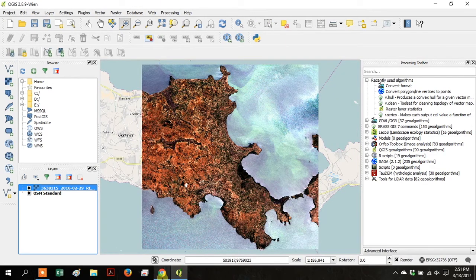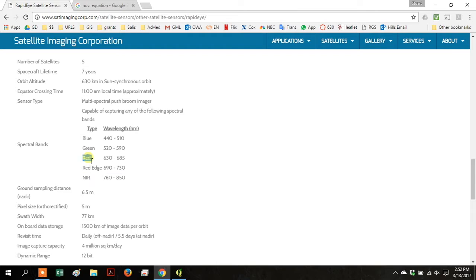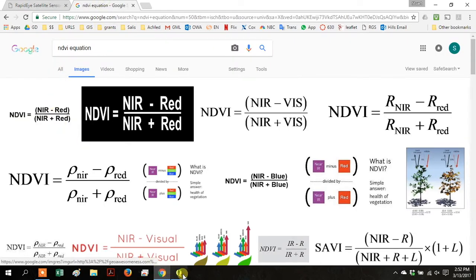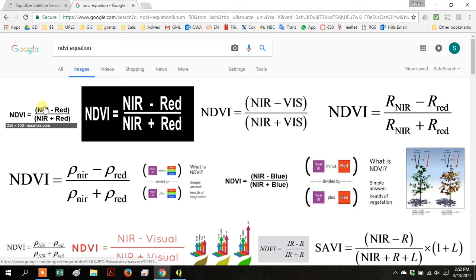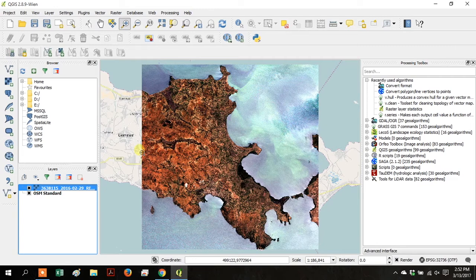Open your web browser, and look at the Satellite Imaging Corporation page under Spectral Bands, and take note of the NIR wavelength and the RED wavelength. NIR is the near-infrared wavelength. And then Google NDVI equation, so you can get the equation that we're going to put into the raster calculator. That involves that NIR number and the RED number.